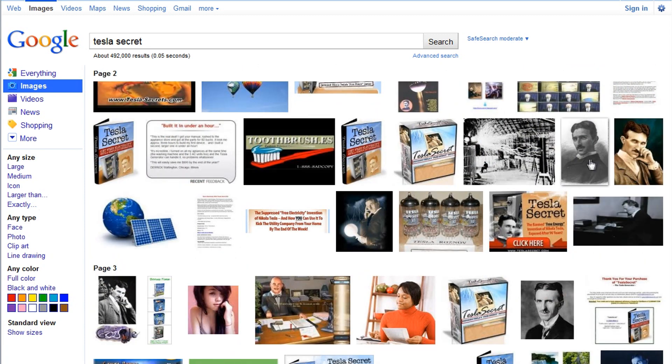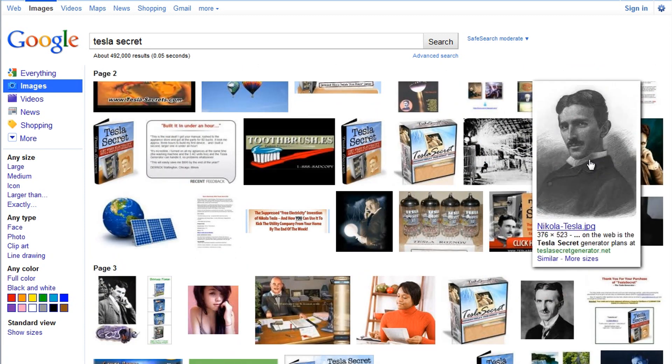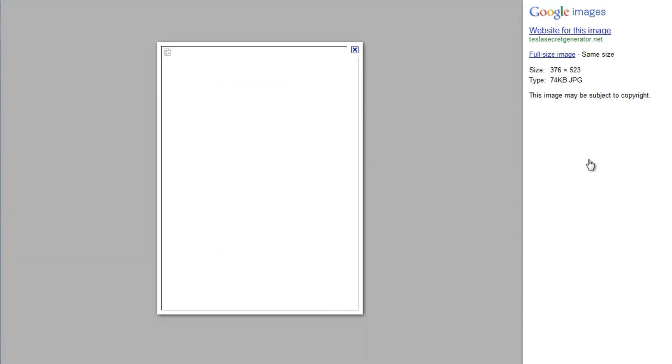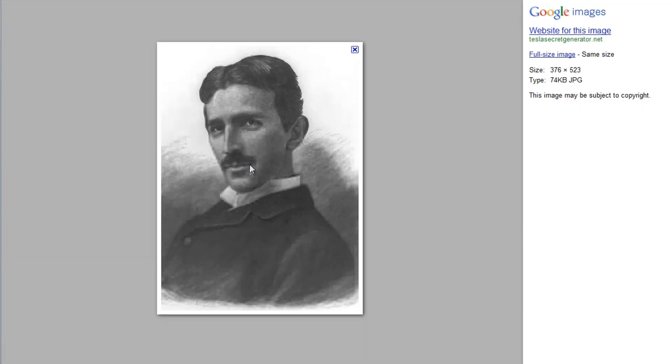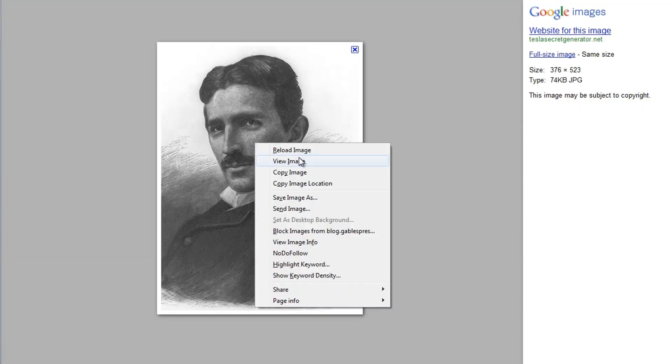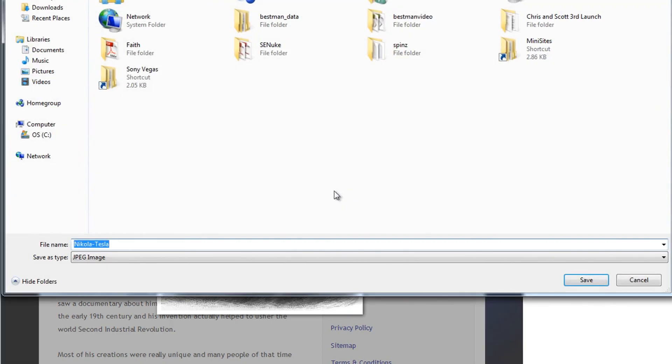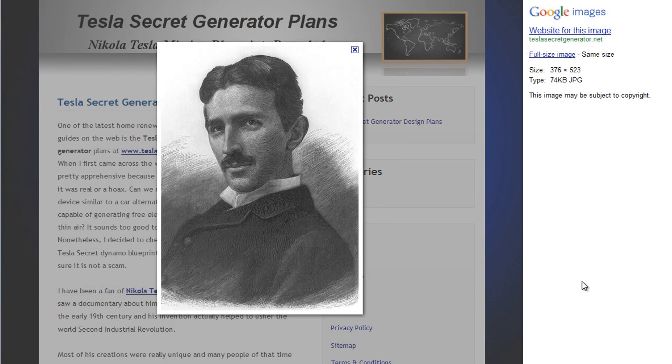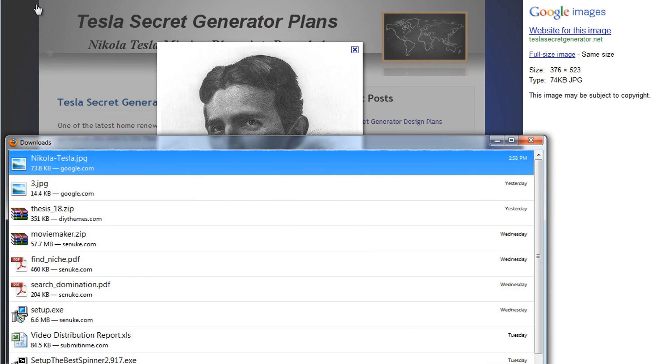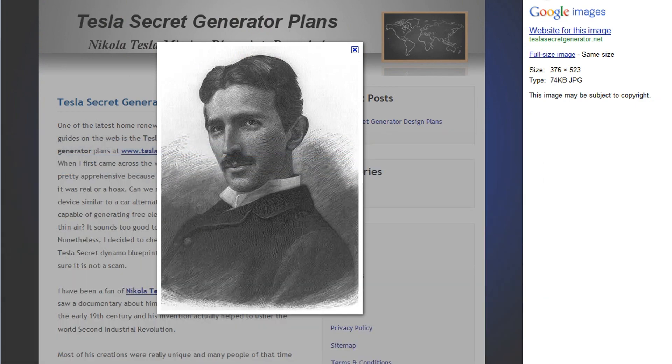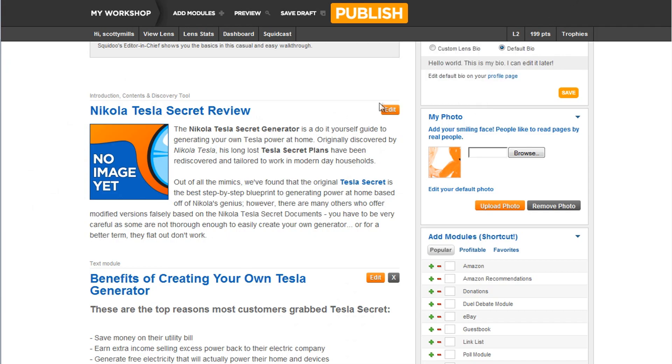So let's see if we can find one. Oh, okay. Here's one here. So let's take a look at that. I'll save that image to my desktop. Then I can go back here, oops, into Squidoo.